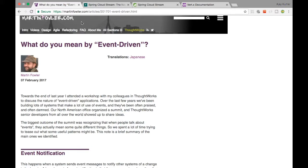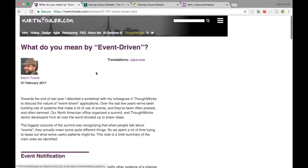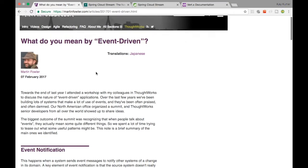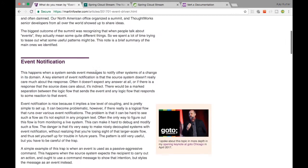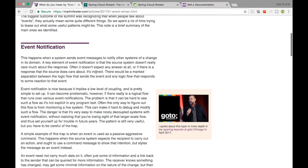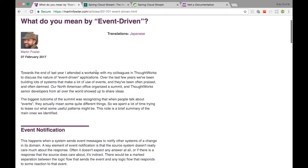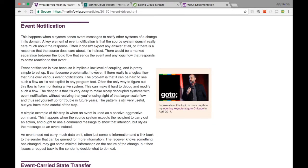So the website I have right now is Martin Fowler's website, where he has created a blog post on what he learned about event-driven programming. I'll just try to summarize what he has told.